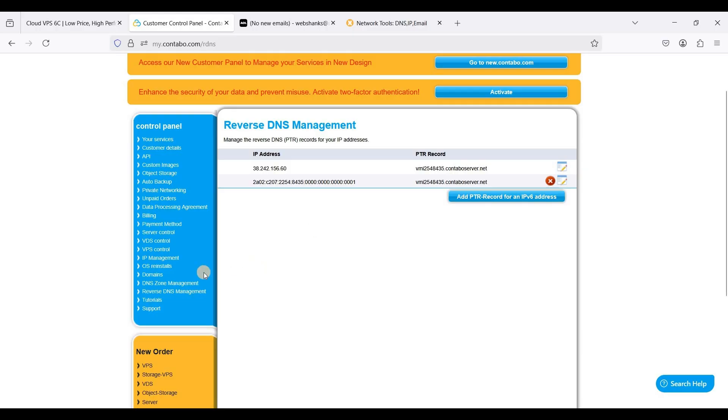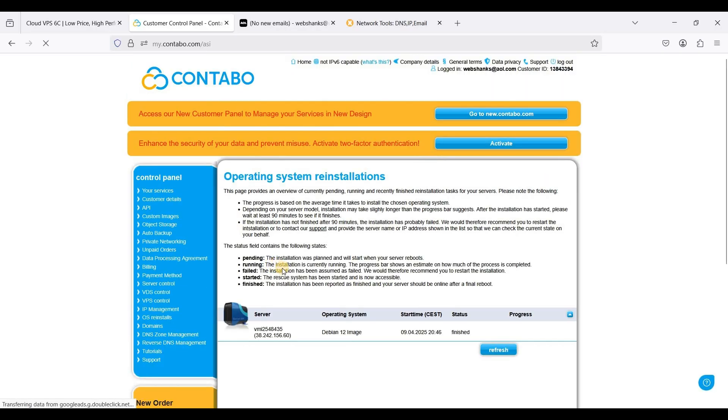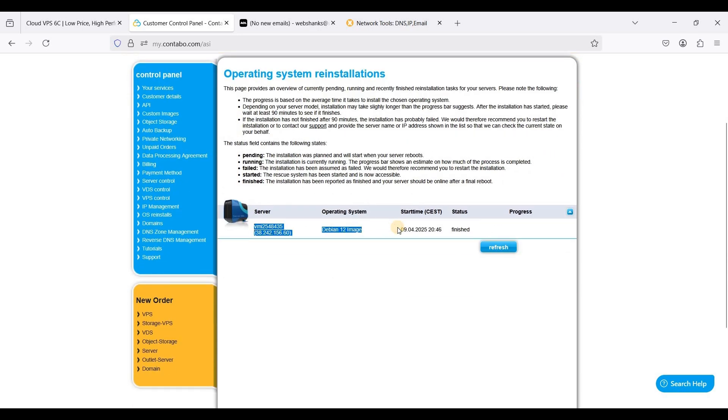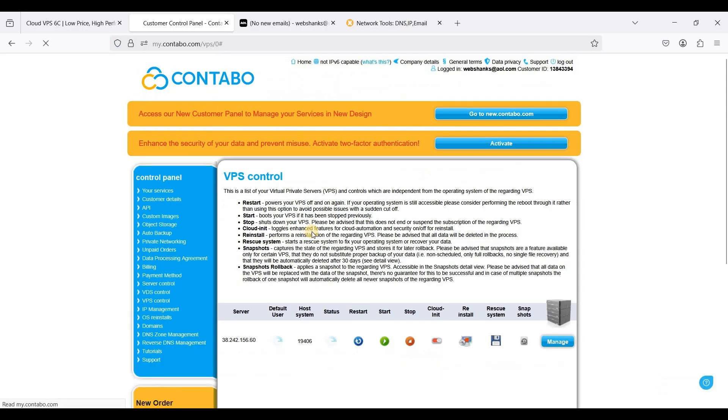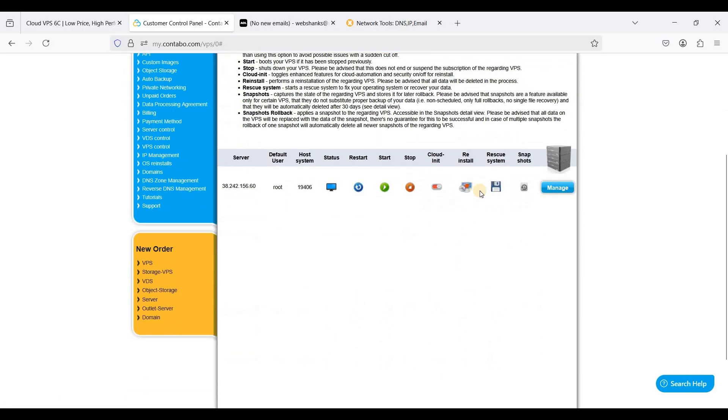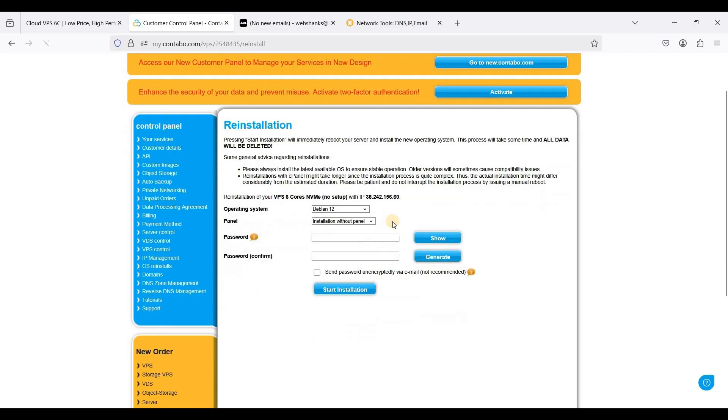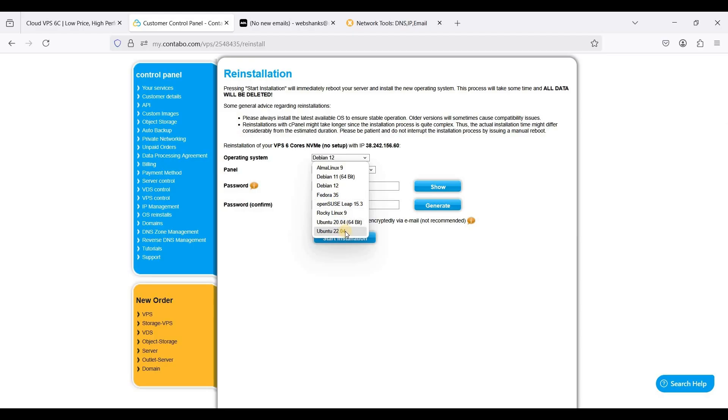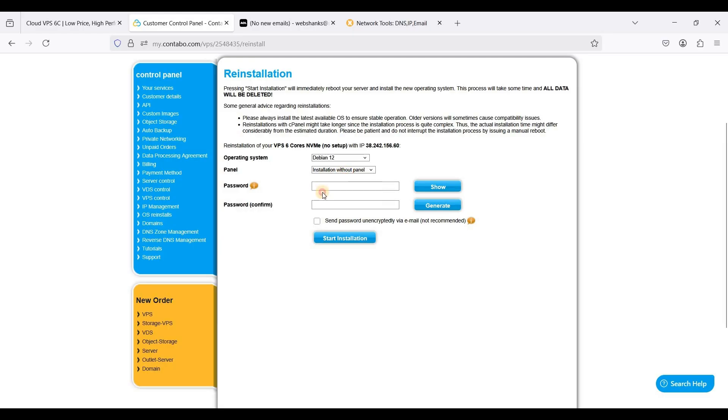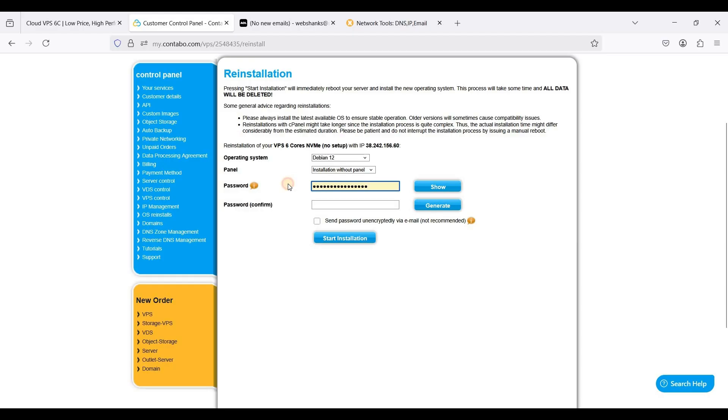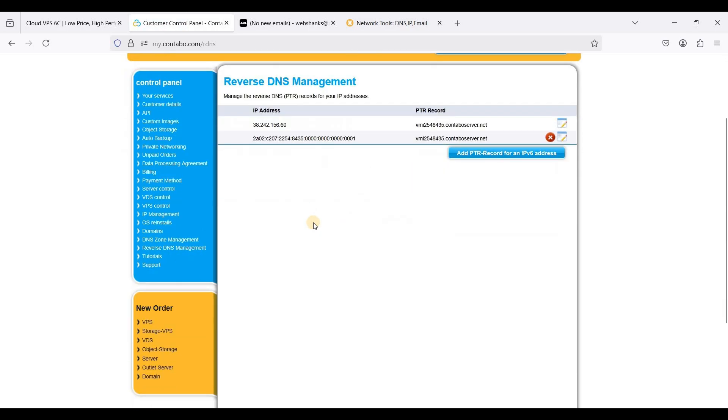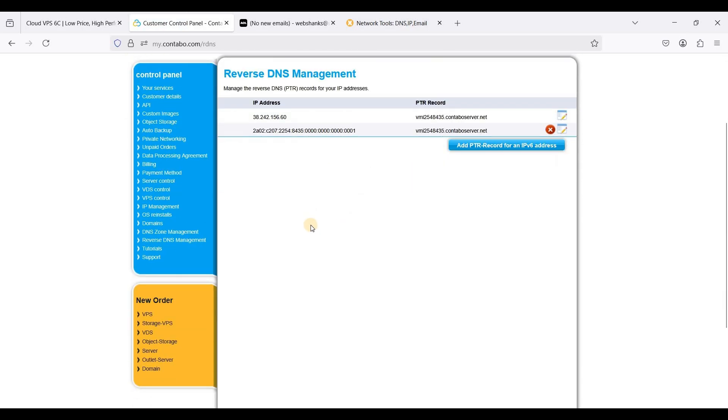This is a fully self-managed virtual private server from Contabo. If you want to reinstall your own operating system you can just go to OS reinstall. The process is shown here and you can click reinstall. If you want Alma Linux 9 or if you want to go to Ubuntu you can do so anytime you want. Just don't forget to set your root password. I think that is the basics of your virtual private server here on Contabo.